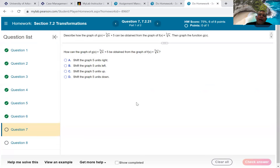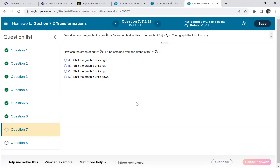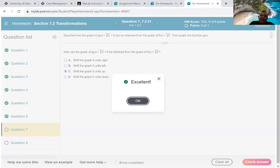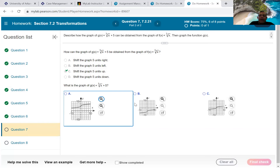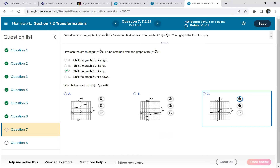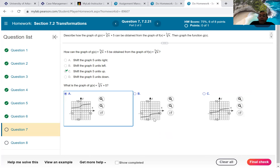Now: ∛x + 5, to be obtained from ∛x. That plus 5 is outside the radical — not in parentheses — so it's going to go up 5 units. Check that answer, and they give you pictures: A went up, B went down, and C is the basic graph. So the answer is A.